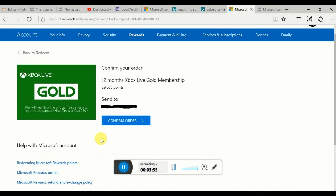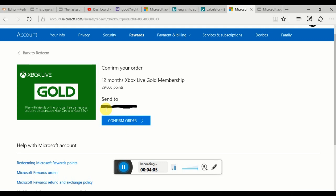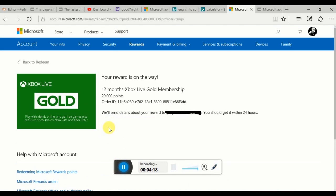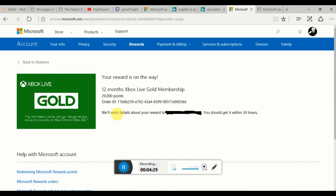I just redeemed my reward. I'm not trying to hide anything from you guys. Congratulations, confirm your order. They say this is sending to my email. I'm not trying to hide anything because I'm about to use Xbox Live next month. Now I'm about to confirm my order. Your reward is on the way: 12 months Xbox Live Gold membership, 29,000 points. We sent the detailed reward to your email. You should get it within 24 hours, but it doesn't take 24 hours. It's like legit right there.